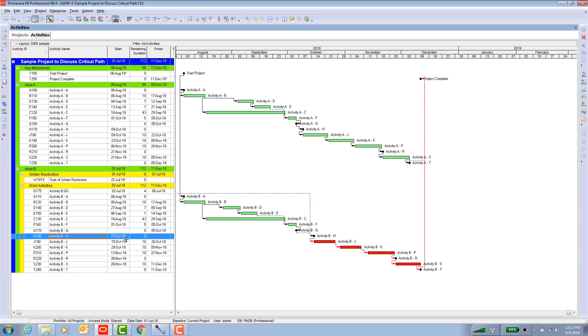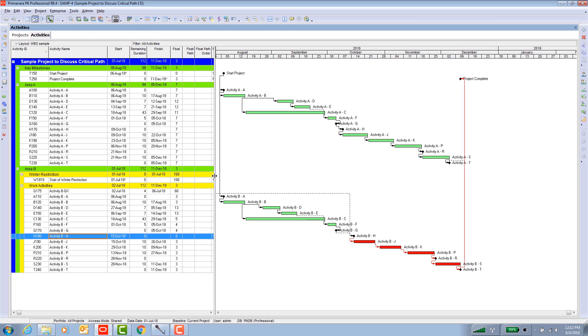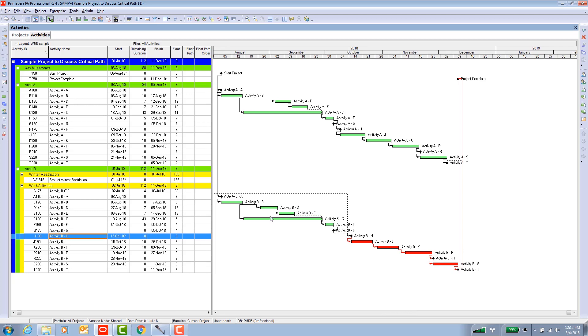As long as you're aware of those two caveats that's a very handy thing. So what else can we do in Primavera? There's another built-in function and the title of that is called multiple float paths. I'm going to bring up these columns here so we can look at that and how it works.